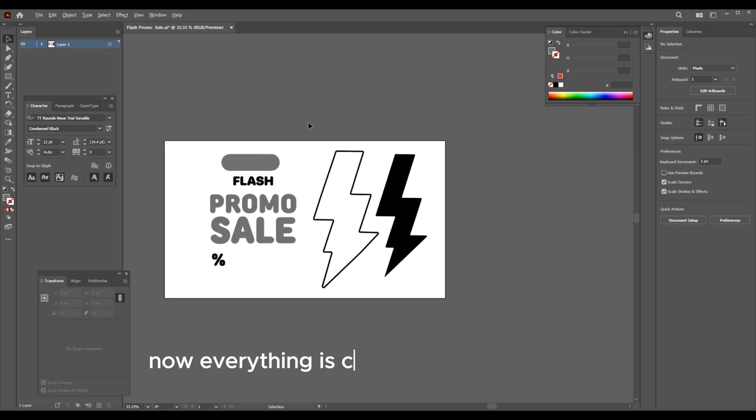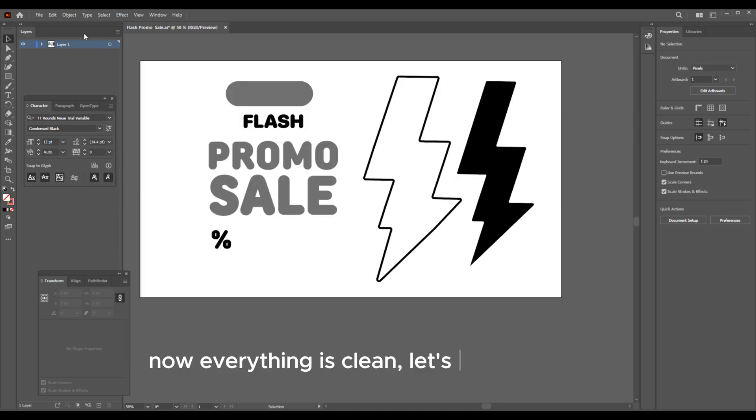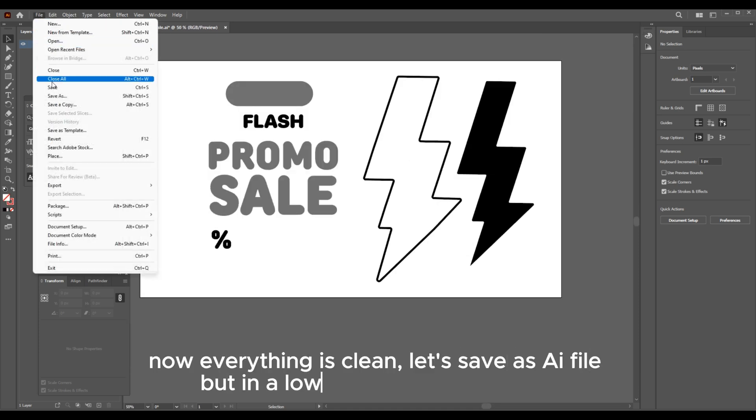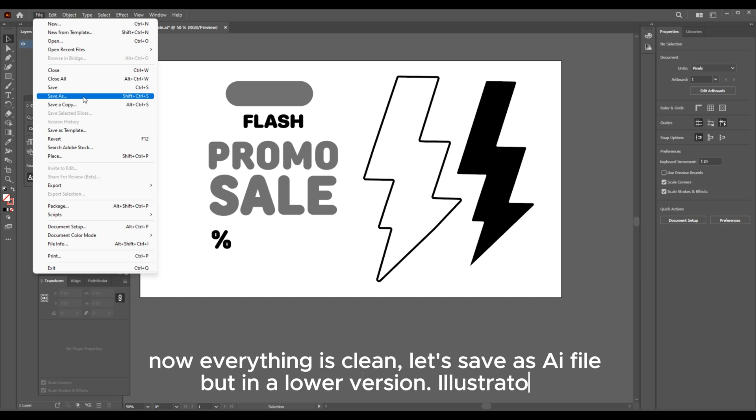Now everything is clean. Let's save as an AI file, but in a lower version — Illustrator 3.